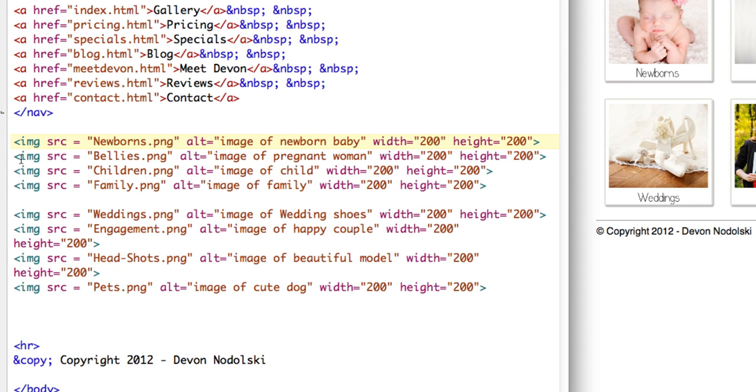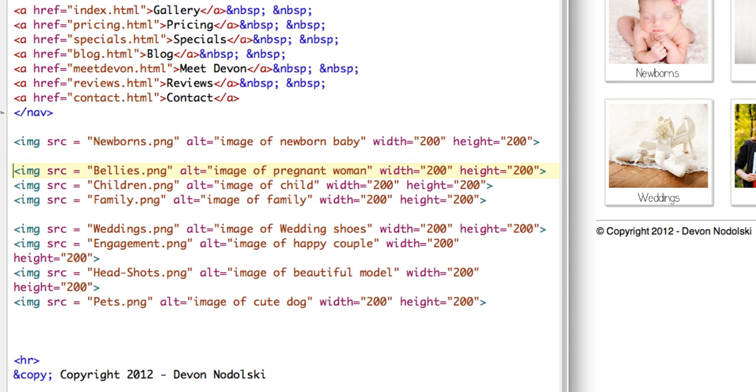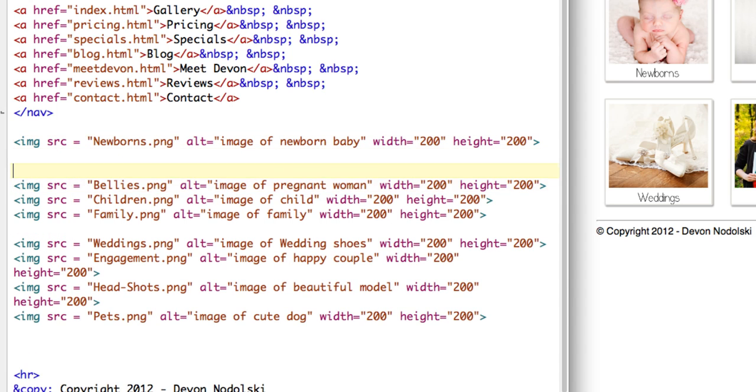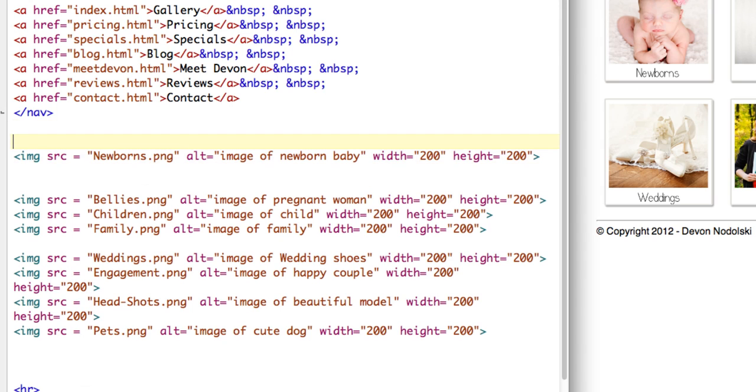So I'm just going to separate out the newborn's image so that it'll be a little easier to see and work with.